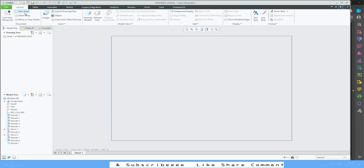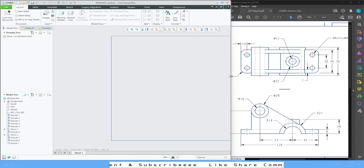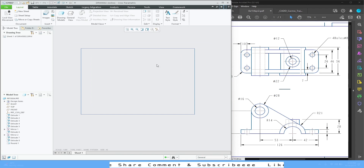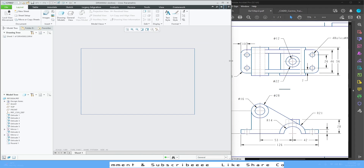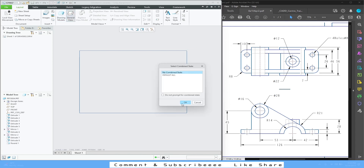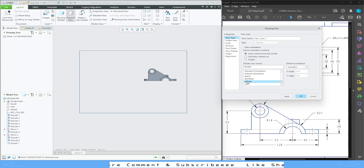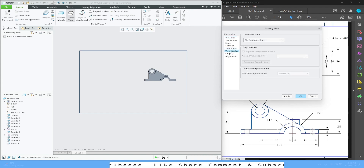We are going to insert the views for this model — we only need two views. This is my drawing sheet and we are going to add the two views here. To add them, go to General Drawing, press OK, left-click on the sheet, and from here you can select Front, then go to View State > View Display.